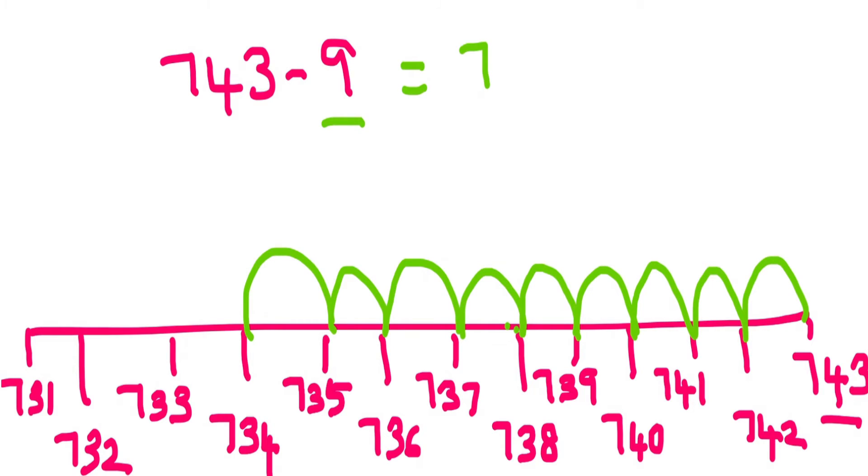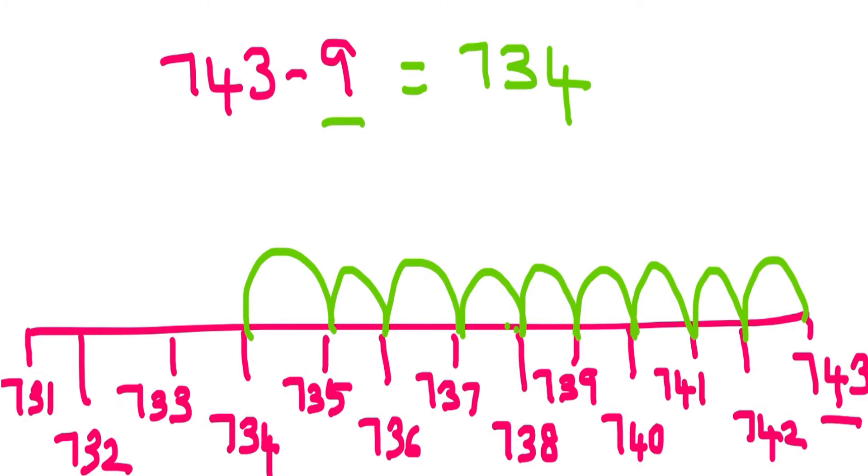So 743 minus 9 is 734. And also you can notice I have done backward counting.